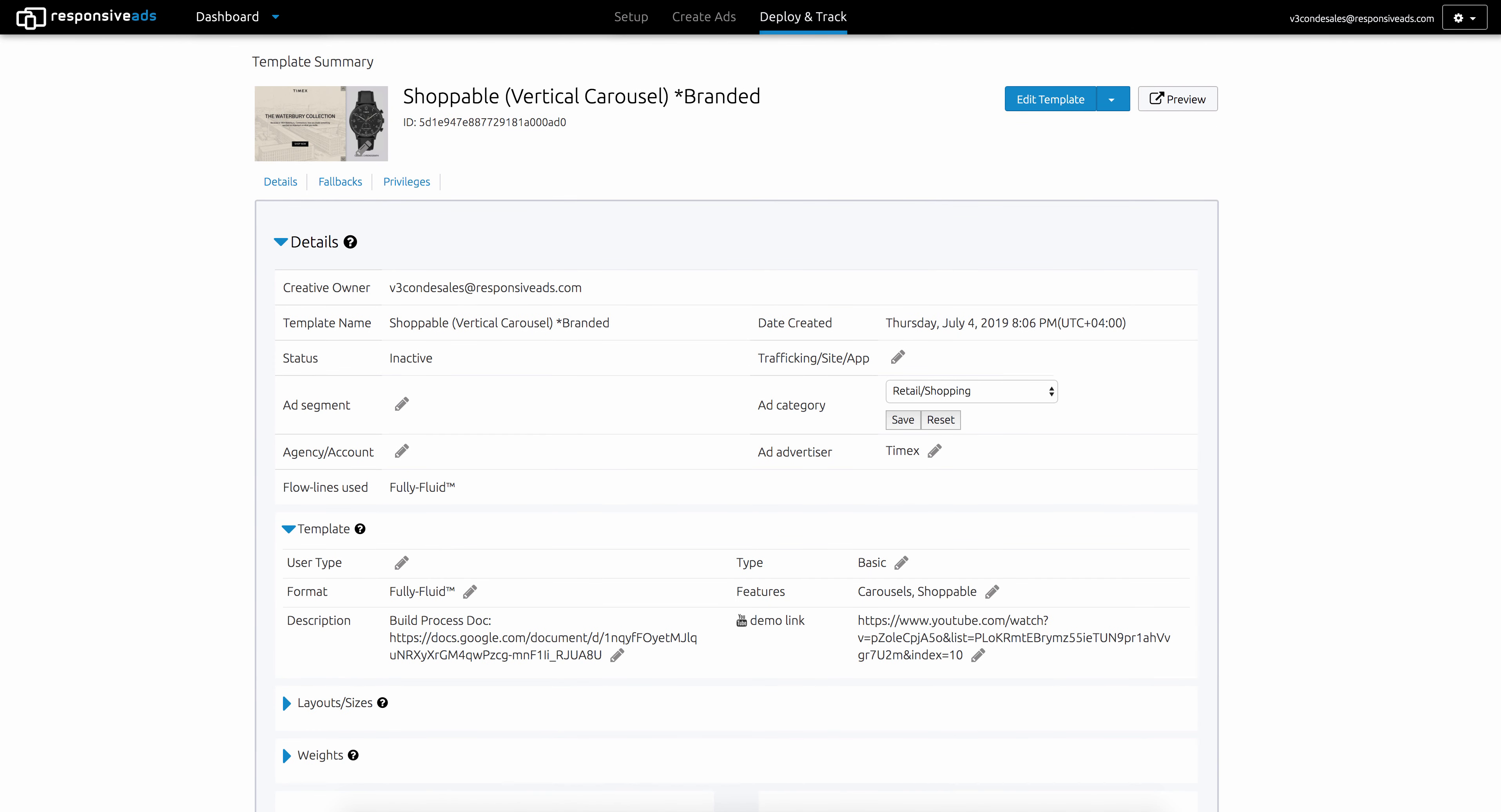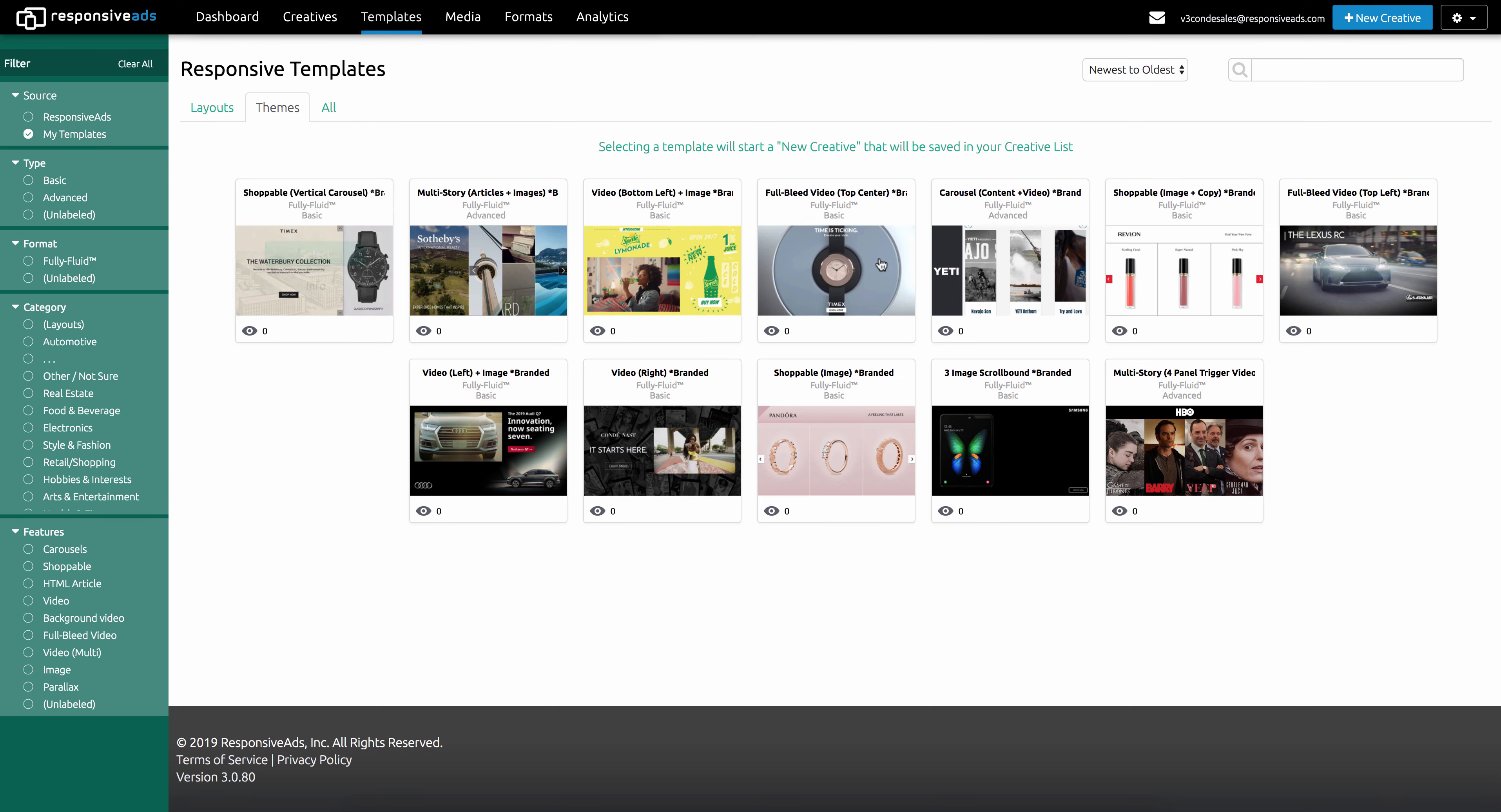So that is our new template tab for you to manage and organize all of your templates and enjoy building responsive ads with responsive ads templates. Thank you very much.